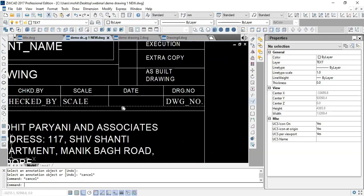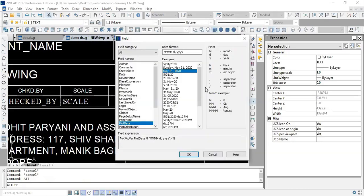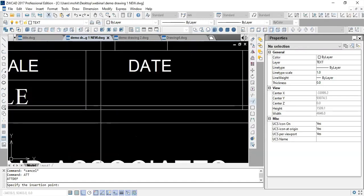For the date attribute, I'll define a new one with the tag 'DATE'. There is an icon after the default field which allows you to use dynamic information — the interface can pull it directly from the computer. For example, I can select 'plot date', which means the date on which the drawing is being plotted will automatically update in the attribute whenever printed. I'll select the plot date format, press OK, locate it in the date space, and press Define and Exit.